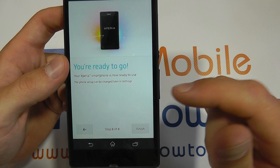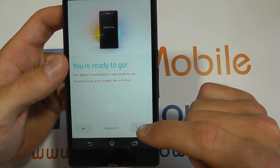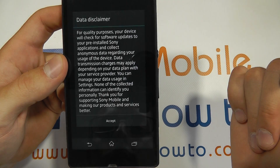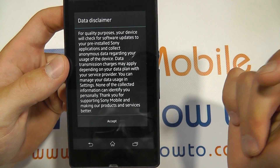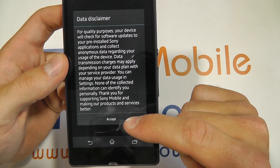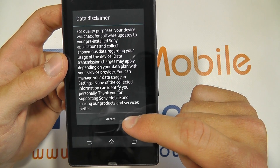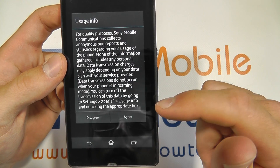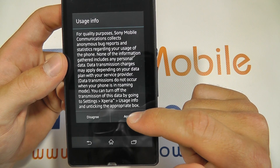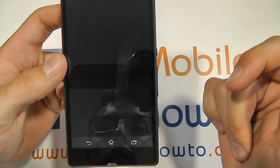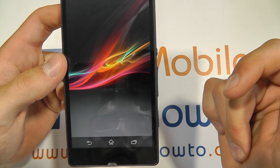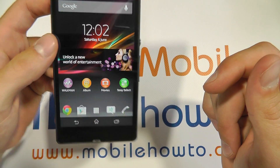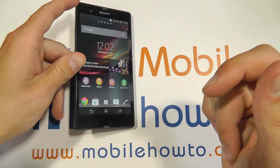Once you've done all these things you're now ready to go — click finish. You also need to click accept on the data disclaimer and agree on the usage info. Once you've done all these things you've now set up your Sony Xperia Z.